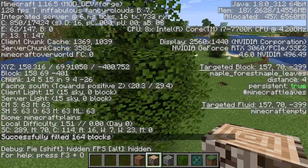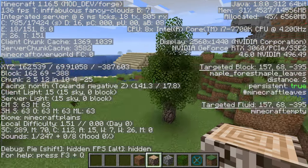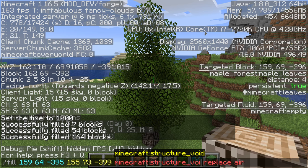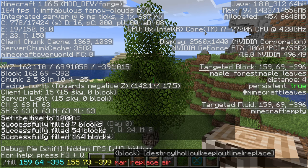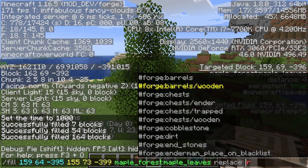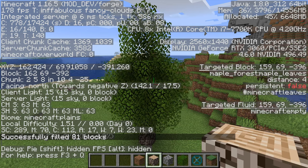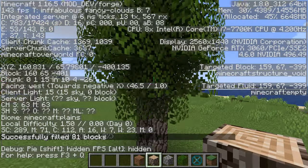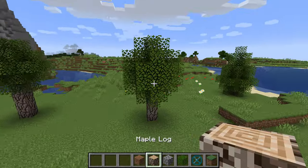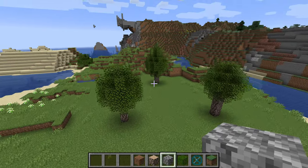The blocks here are showing persistent true — we don't want that, we want persistent false. To fix it, take the same coordinates we just used and fill with your maple forest leaves — or whatever namespace your mod uses — then replace with the same leaves block. That sets all the leaves in the selected area to persistent false, so this tree is now ready to be saved as a structure block.